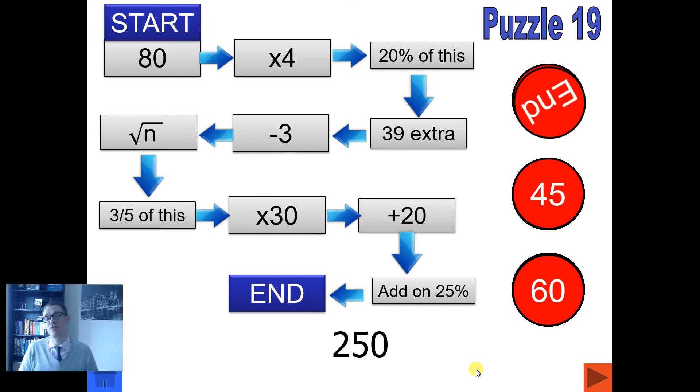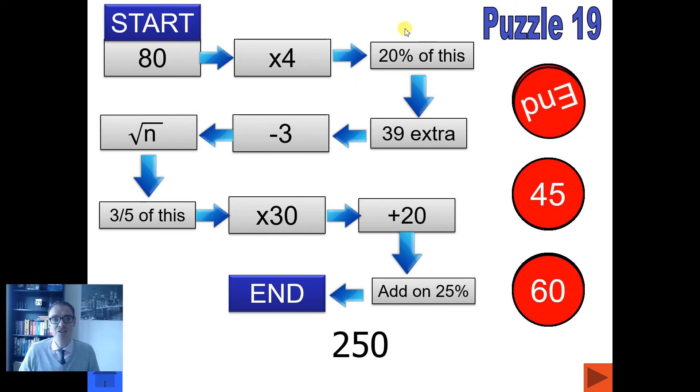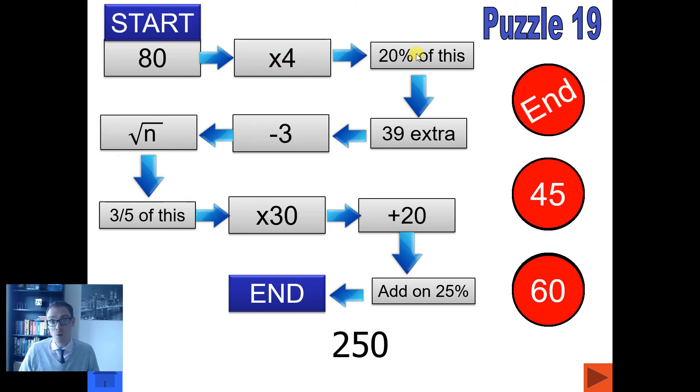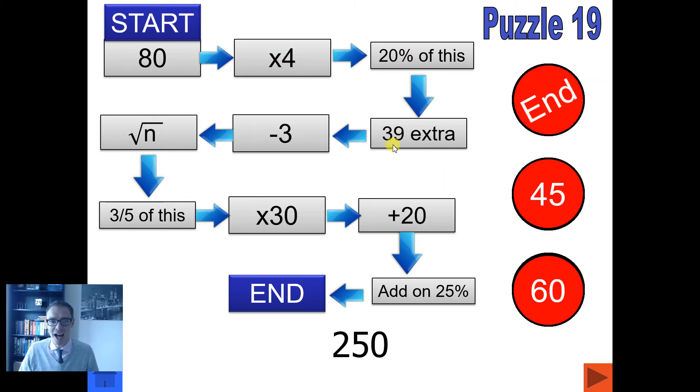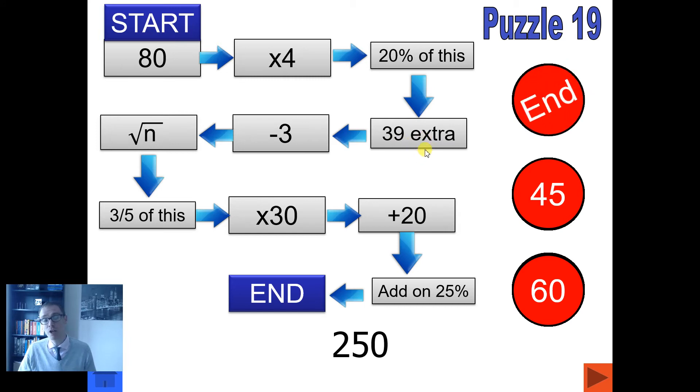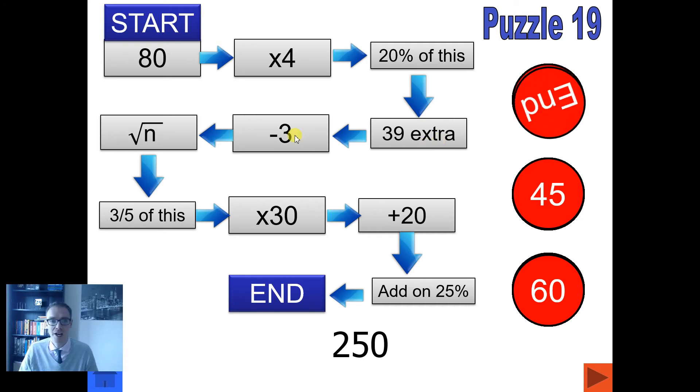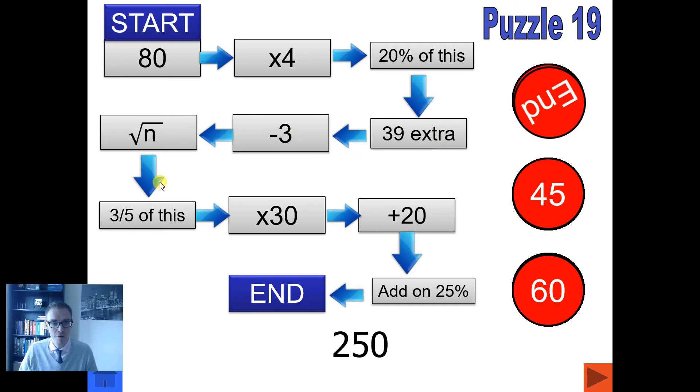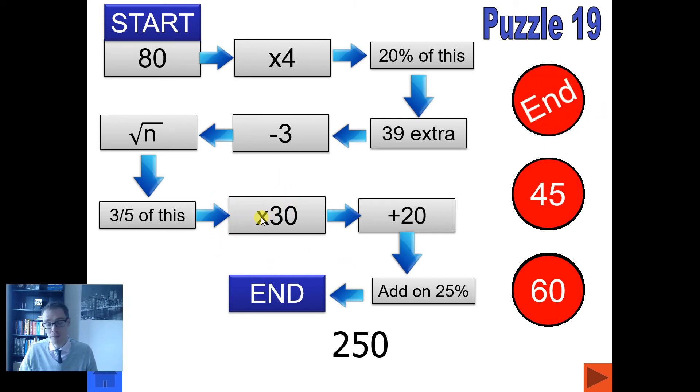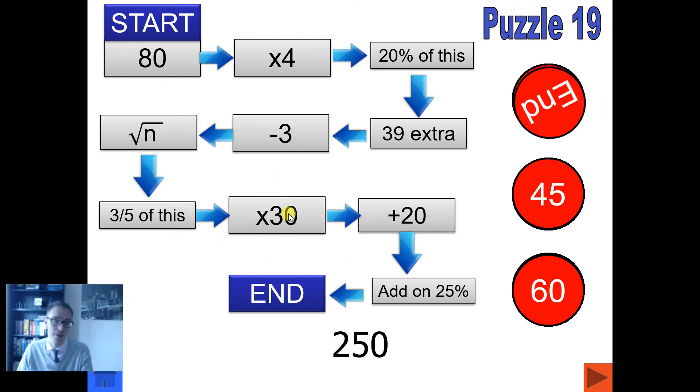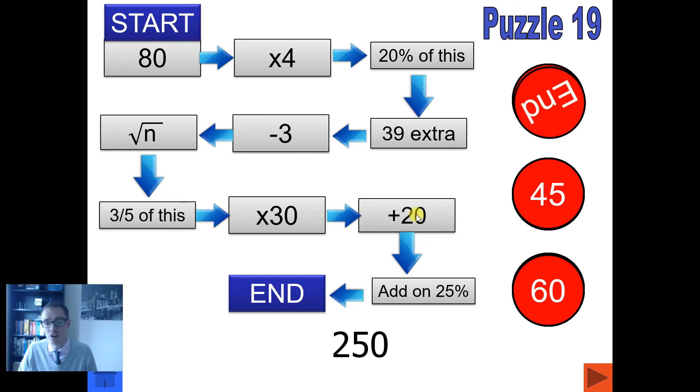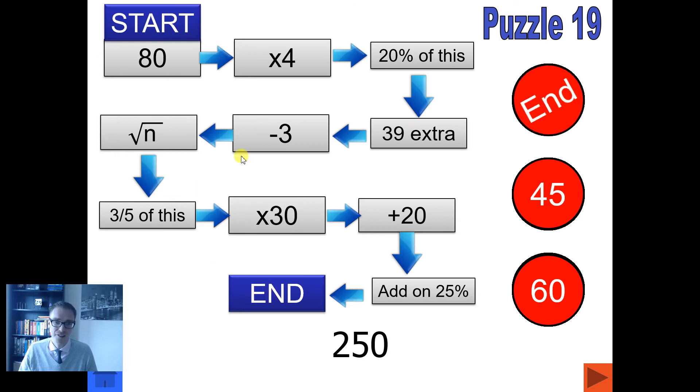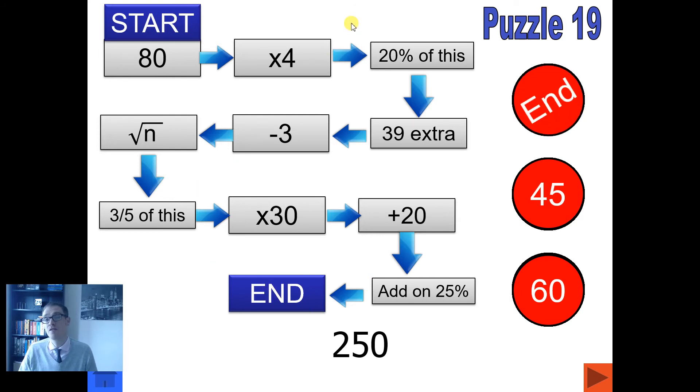What do I like about this resource? Well, first is the range of mental activities that are involved. So let's look at this one here. We've got multiply, we've got percentage of an amount. I like that, 39 extra. And that's a recurring theme throughout the resource, that we use lots of different words to mean subtract, add, multiply, and divide. Take three, then we've got a square root. Then we've got a fraction of an amount. I like this, multiply by 30. So seeing if students maybe multiply by three and then by 10 or however they do it. Add on 20. Then we've got to add on 25%. So we've got percentage increase, and then we get our final answer.